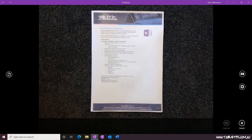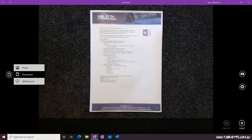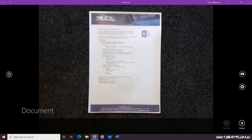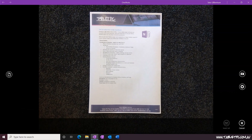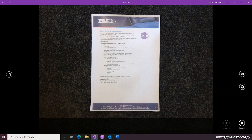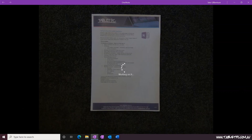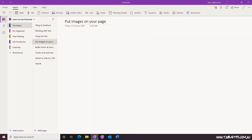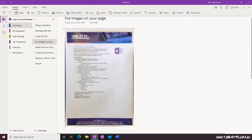This feature uses tools built into the Microsoft Office Lens app. As I take the photo, you'll see that OneNote automatically detects the edges and corners of the document and squares up the photo just like it was scanned onto the page.